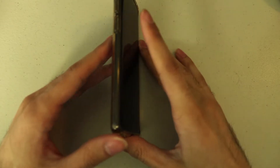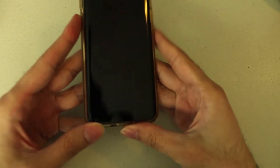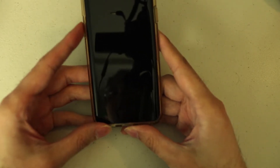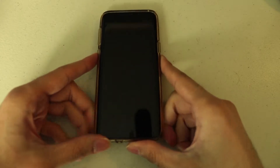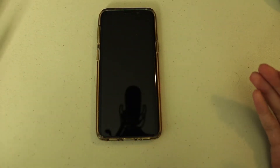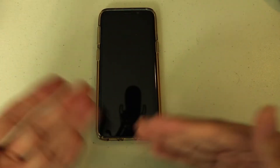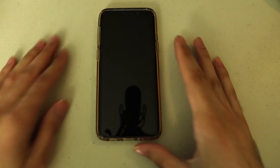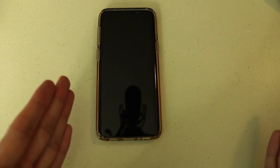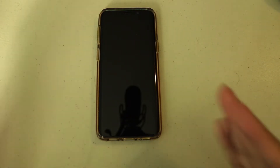The Bixby button is on the new Galaxy phones — the S8, S9, and S10 — and it's very annoying because most people don't even care about Bixby. We have so many other great apps that we don't even need Samsung's Bixby. So what we want to do is remap it to use a different app, or disable it altogether.